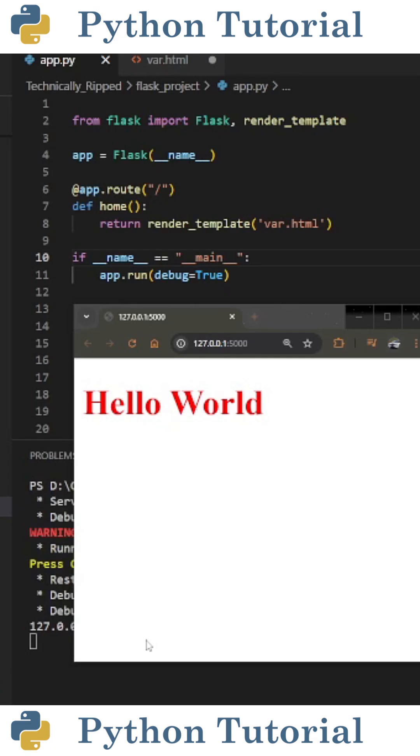Now for this example, let's say we don't want our web app to say hello world. Instead, we want it to say hello and then pull the name from a name variable.